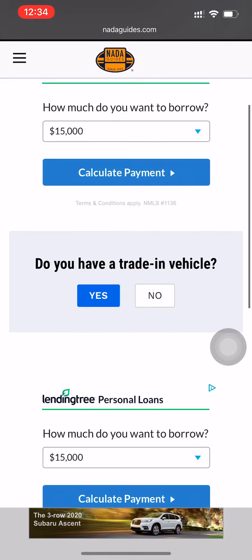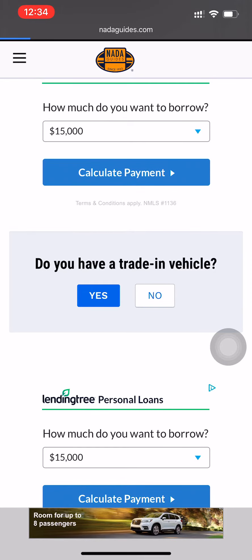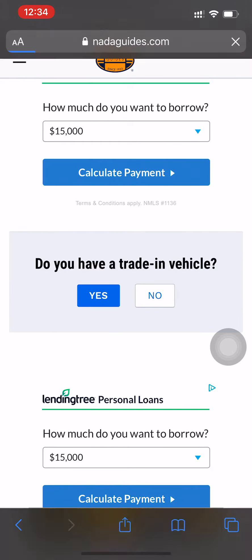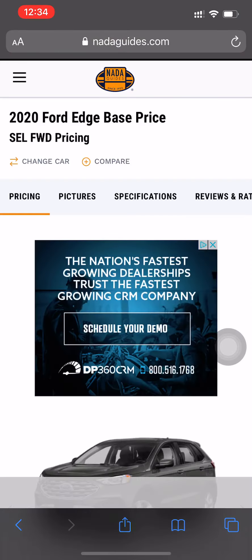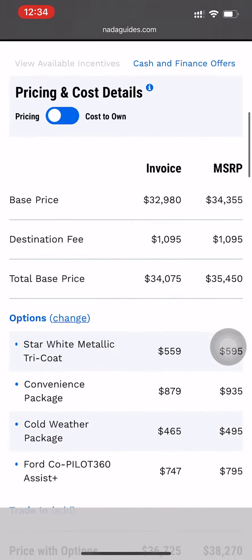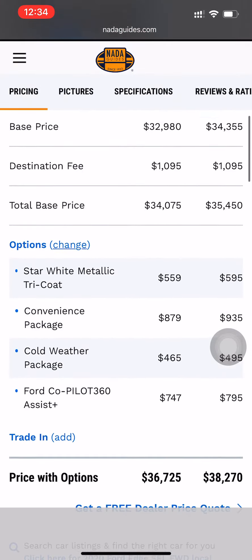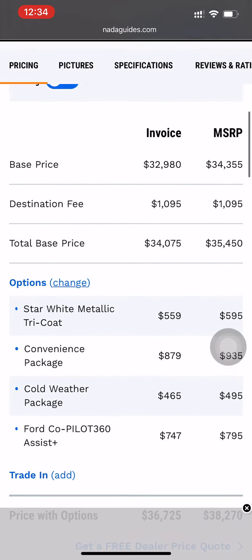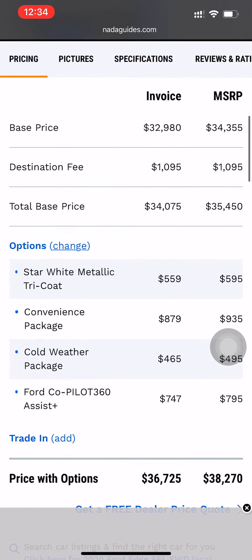We're going to say we do not have a trade-in. And here's the information that we wanted. As you can see, it shows the MSRP and the invoice price, including all the options that we want.